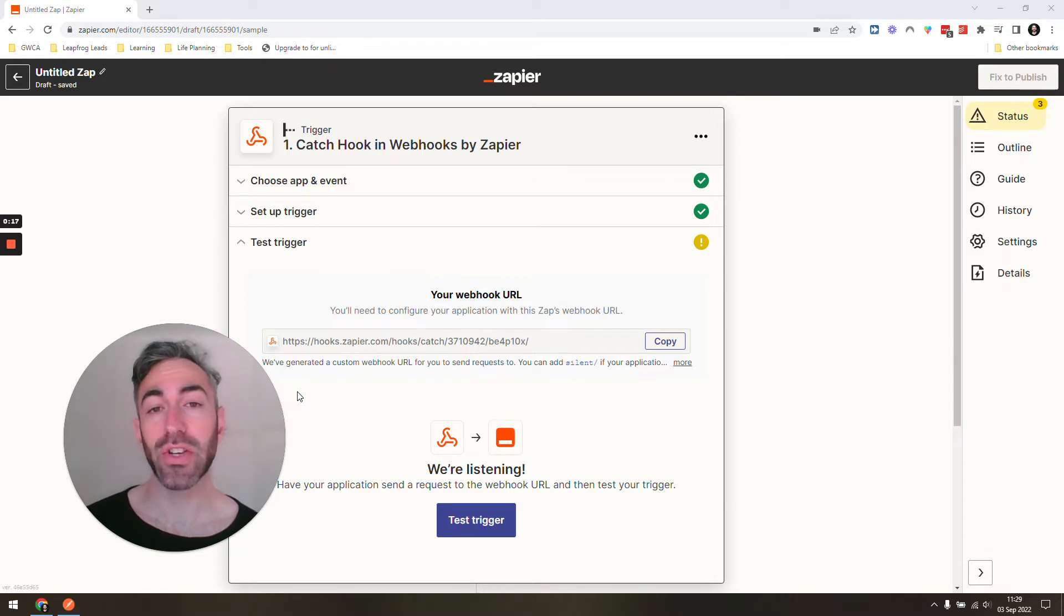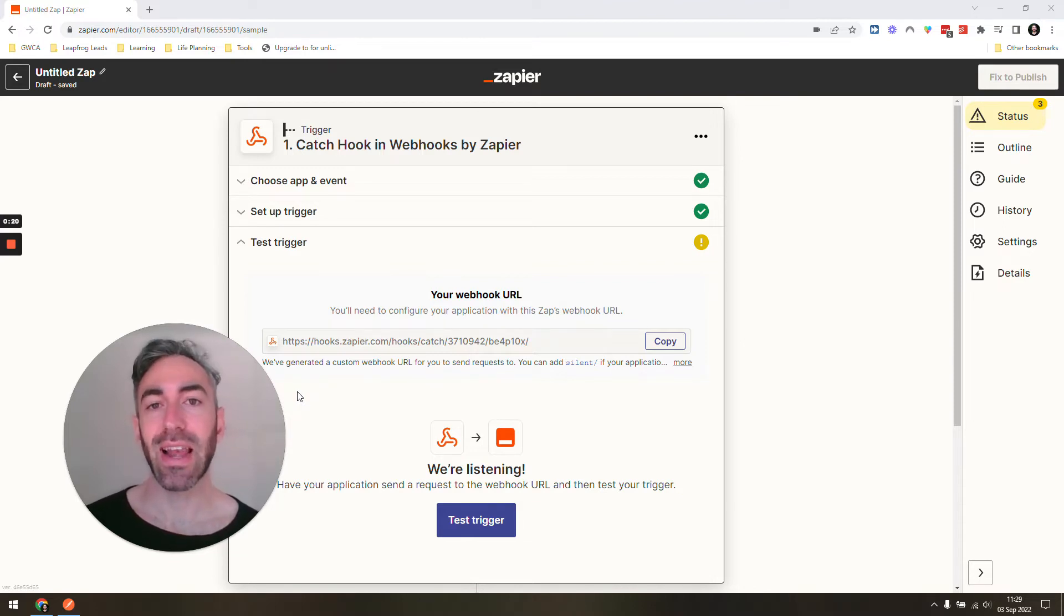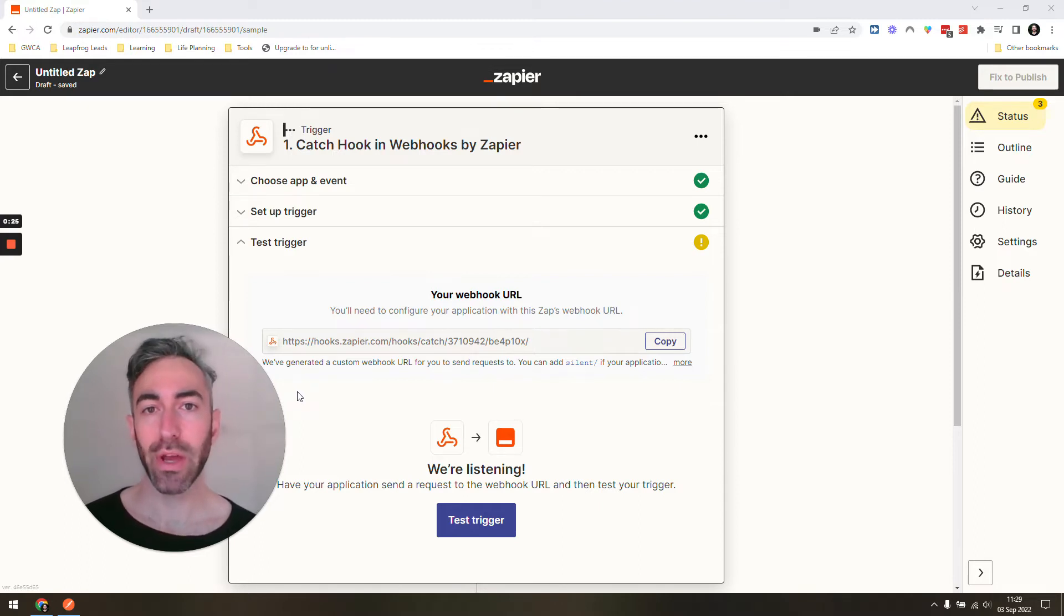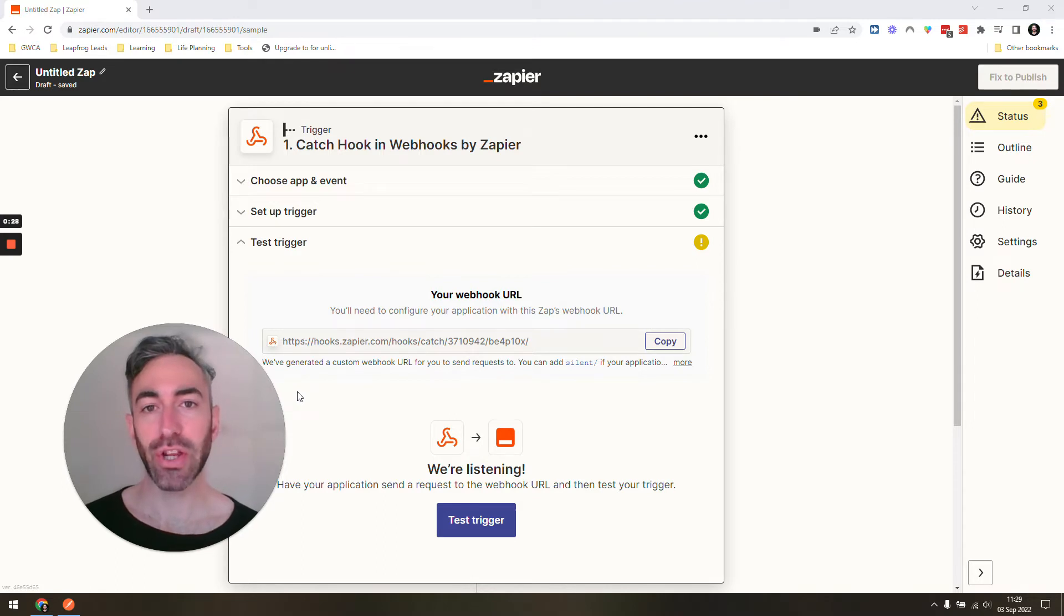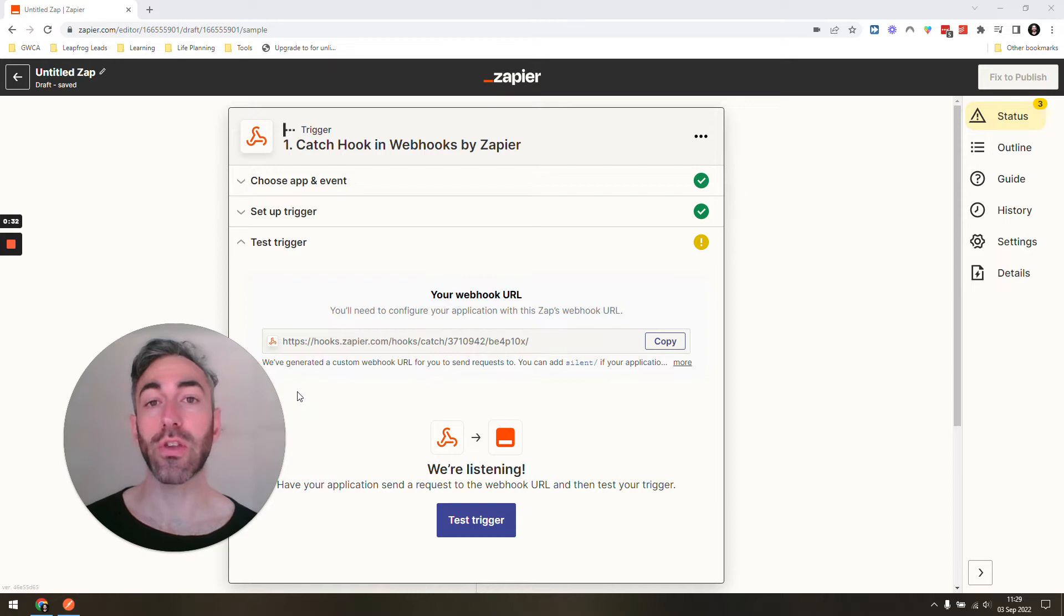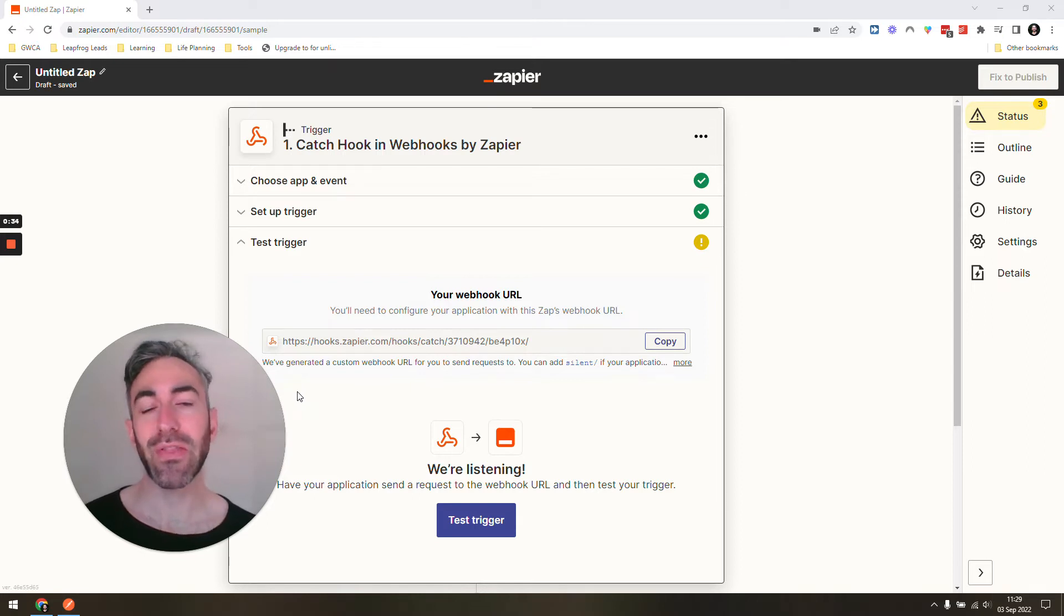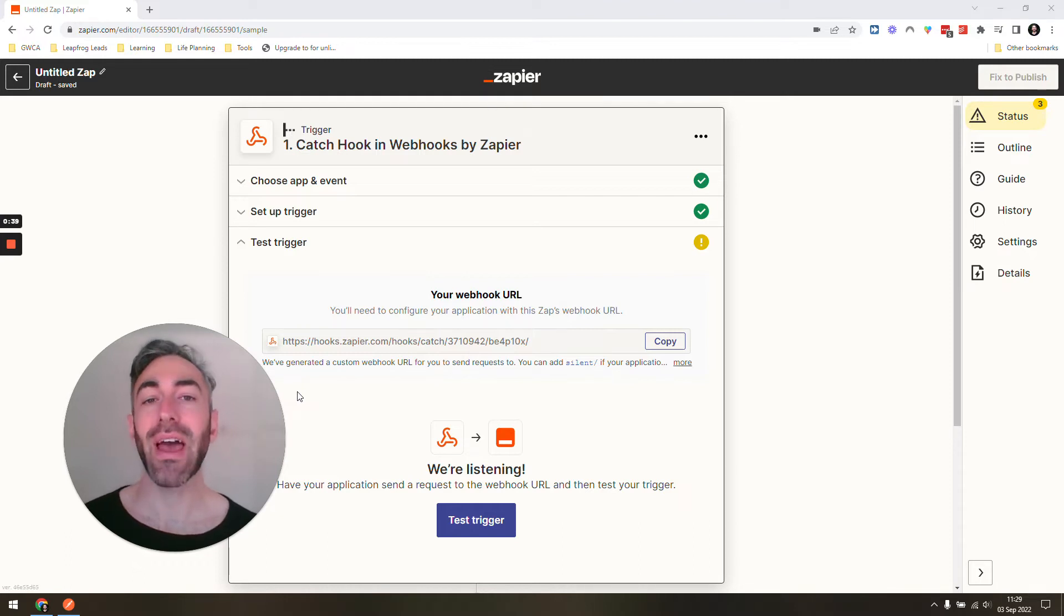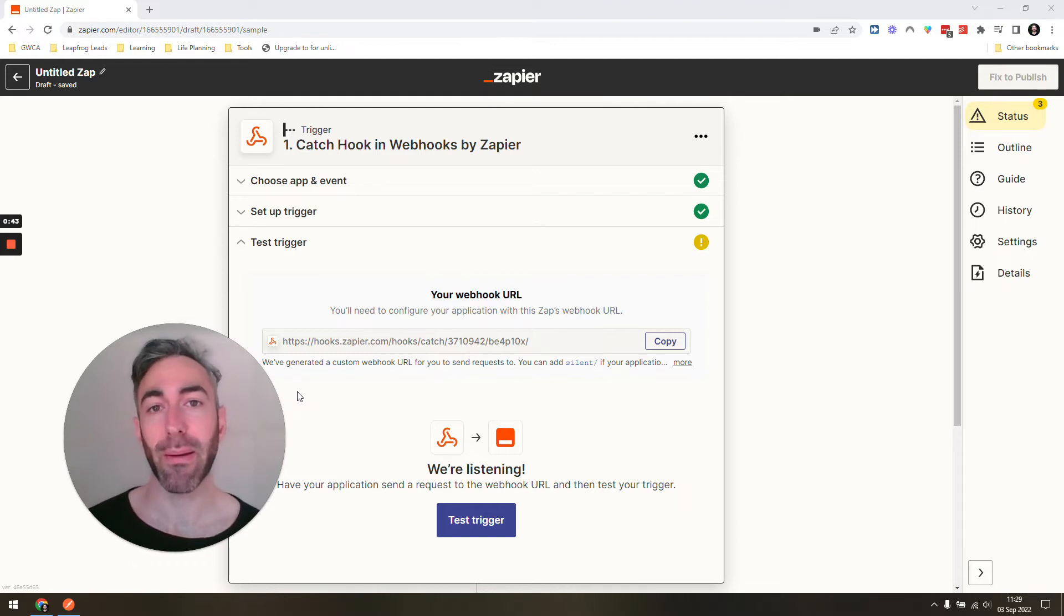The situation where you might use something like this is if you're trying to receive information from another software using a webhook and they haven't sent you any information yet, so you can't set up the rest of your Zap. You can use Postman to send the exact same fields that the other app would be sending to your Zap, and then you can still set up the rest of your Zap.